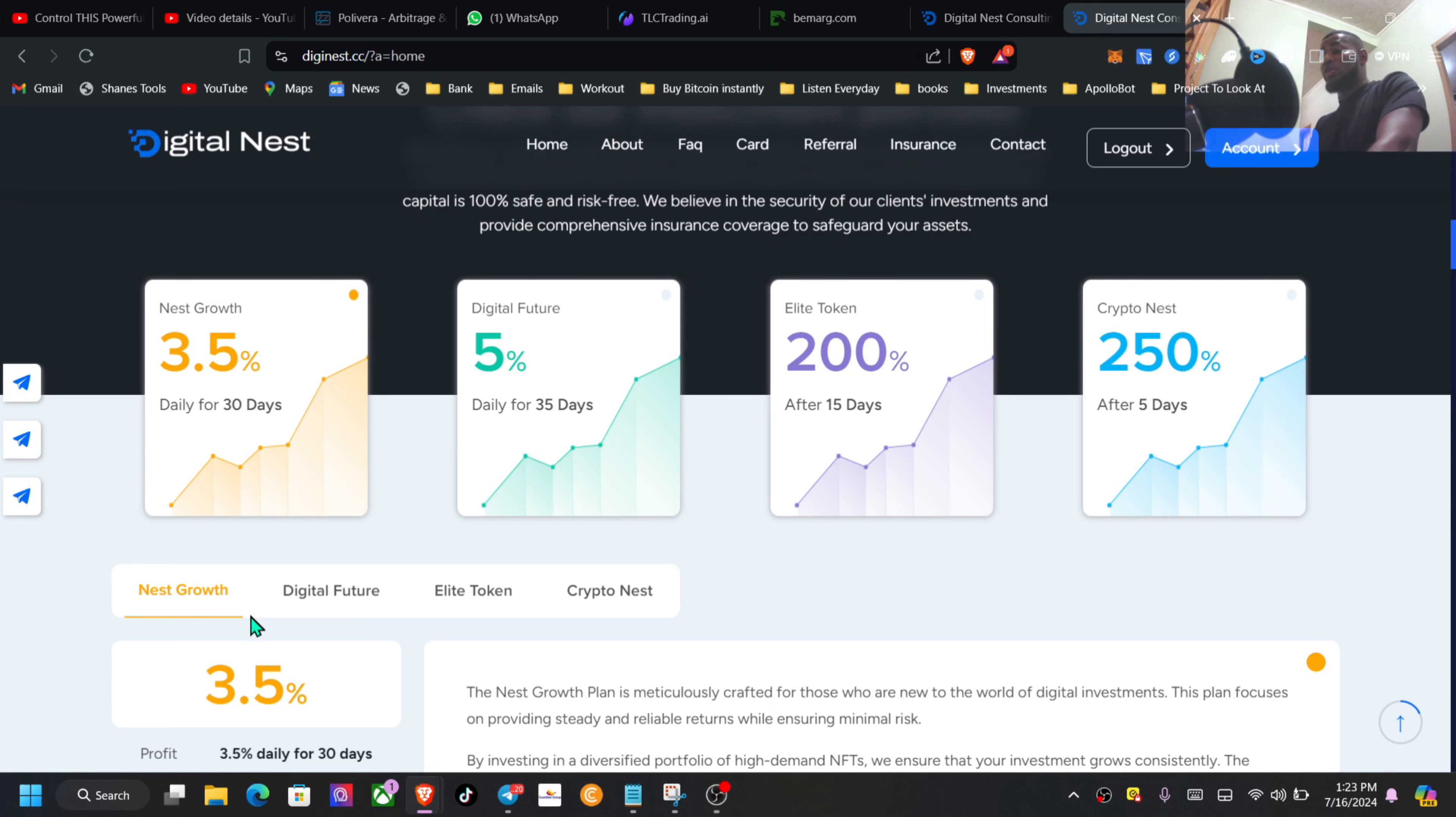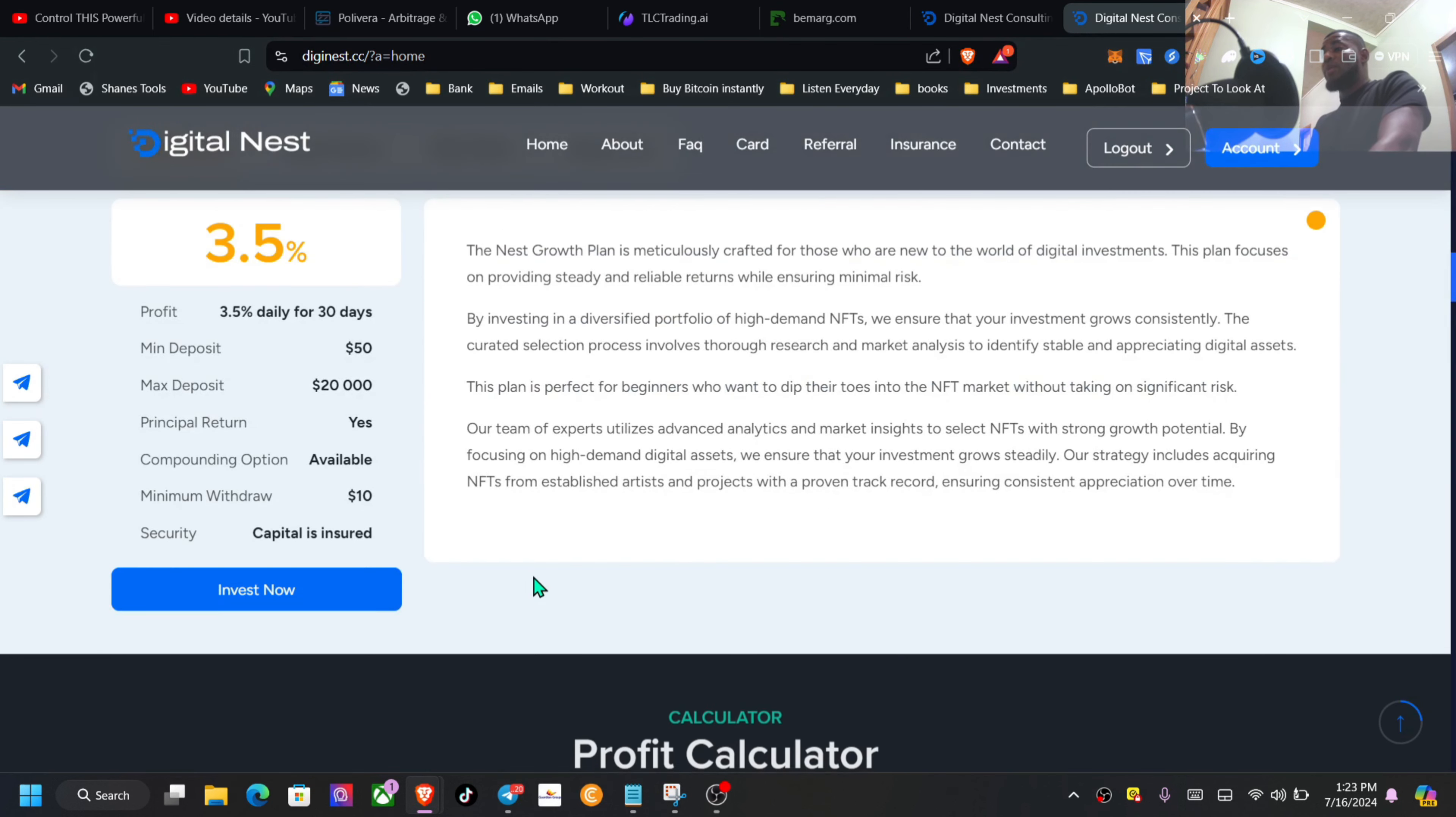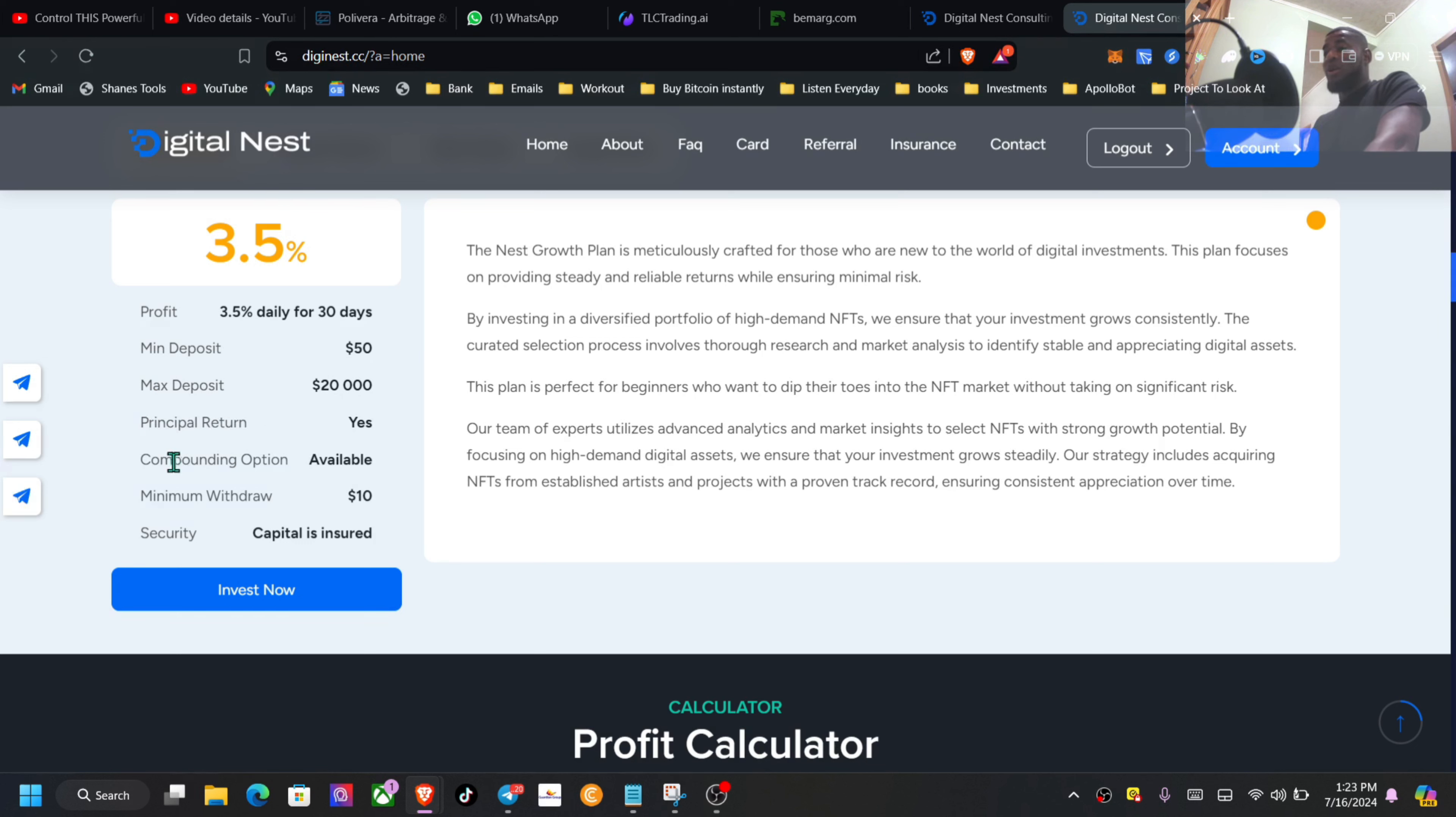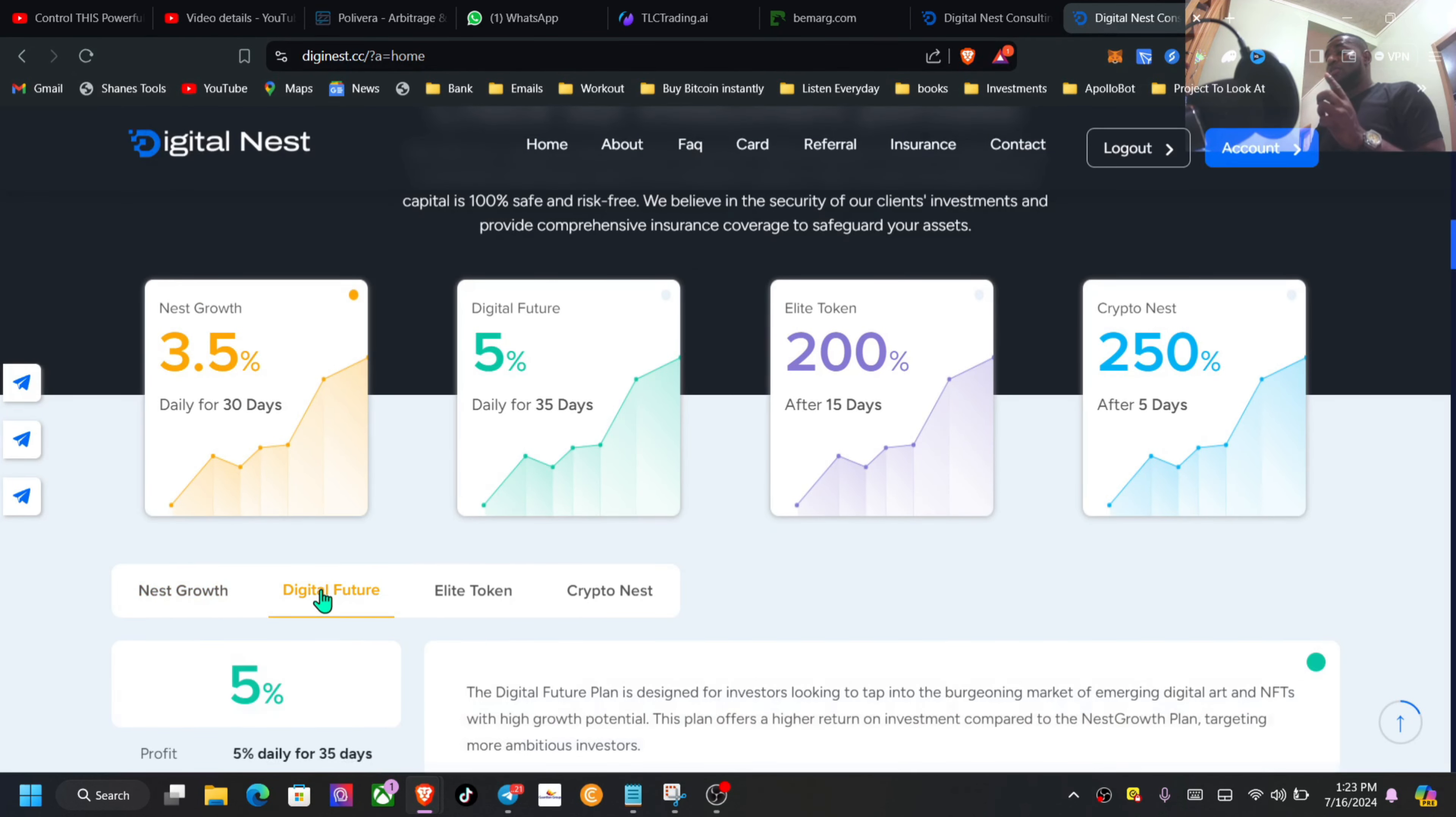We have the Nest Growth, Digital Future, Elite Token, and the Crypto Nest. The minimum to get started you can see is $50, max deposit $20k, principle is returned at the ending of the cycle, compounding option is available, and the minimum for withdrawal is $10. Your security capital is insured.